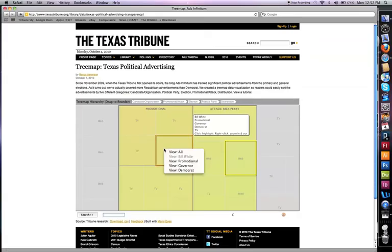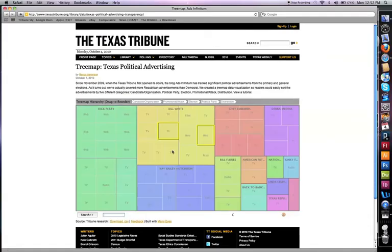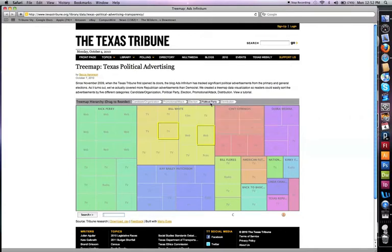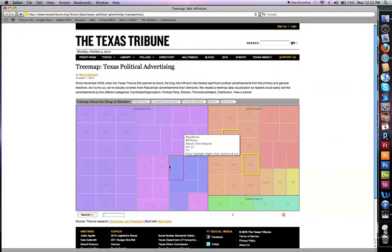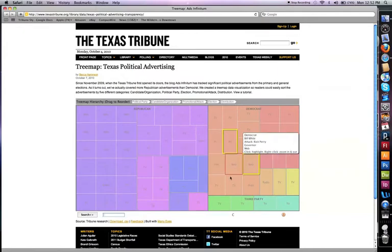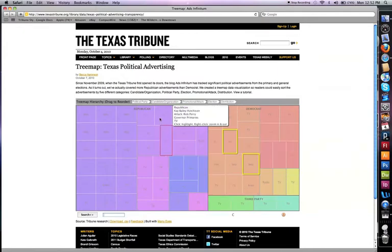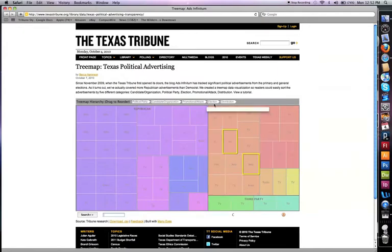Right-click or control-click again to zoom out and view all. As we saw with the zoomed-in view, by moving the tabs you can change the perspective of your tree map. Here we're looking at Republican advertisements compared to Democrat and third party because we moved political party to the first position.